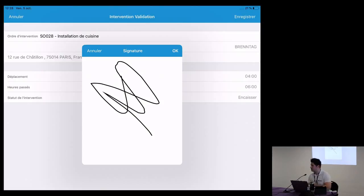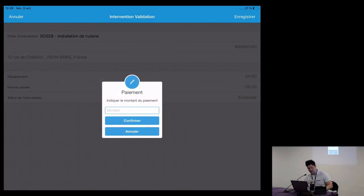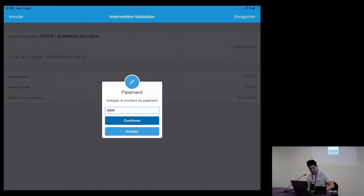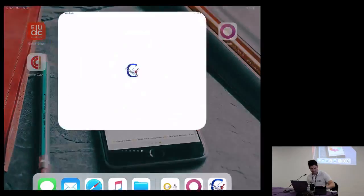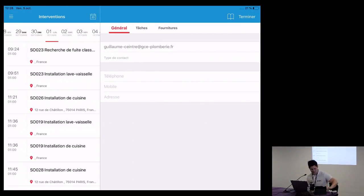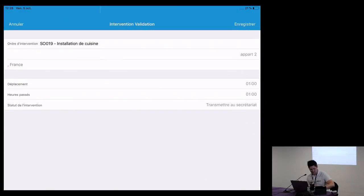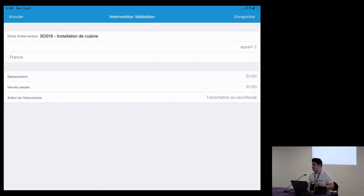The customer signs to confirm that the work has been done and the time is correct, then validates the intervention. This signature is really important for the intervention report that is generated afterward. Once completed, all the data is sent to Odoo in order to track in real time what has been done by the plumber on the field. That concludes the live demo.